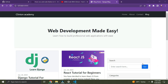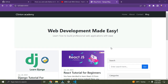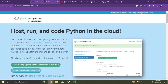Hi everyone, in this video I'm going to show you how to deploy this web application on pythonanywhere.com. On my screen I have a simple web application, it's a blog. I'm going to deploy this application on pythonanywhere.com, so right now go to pythonanywhere.com. Currently we are on the website.